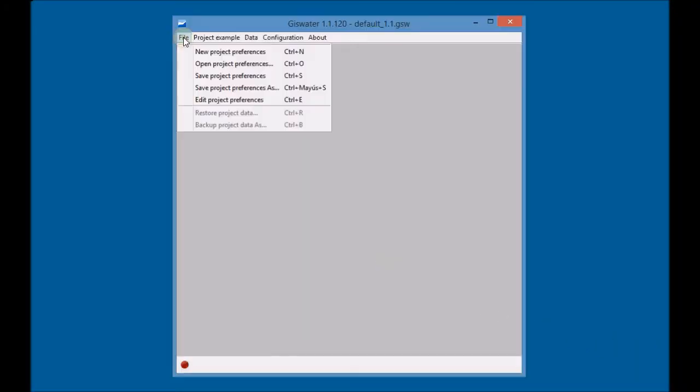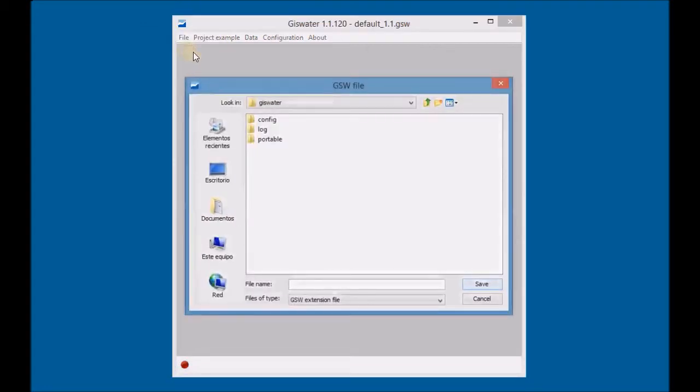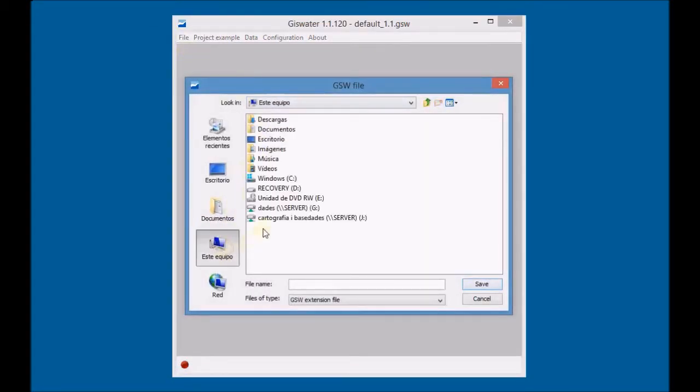First, create a new GIS water project and then save it with the name Project Swim.